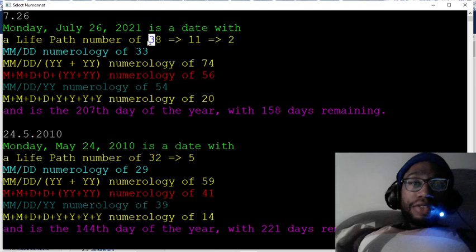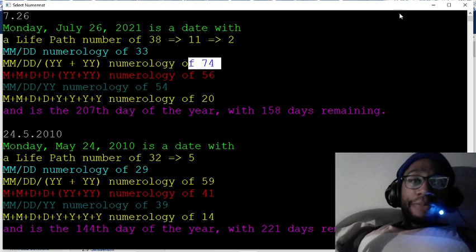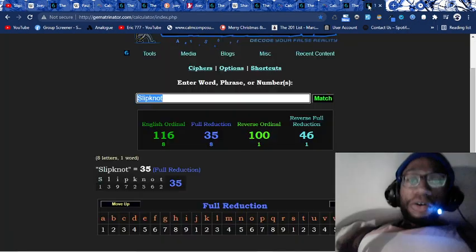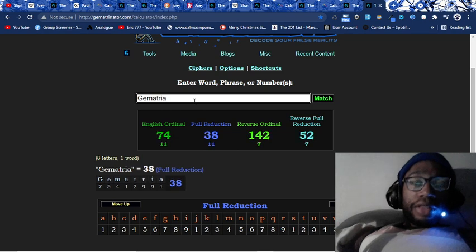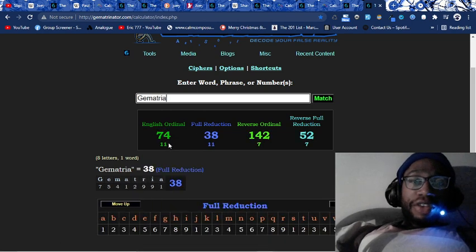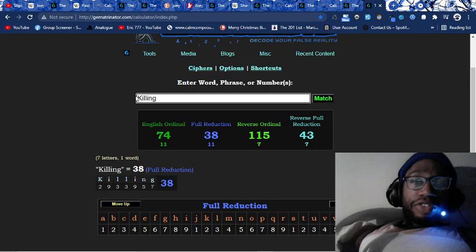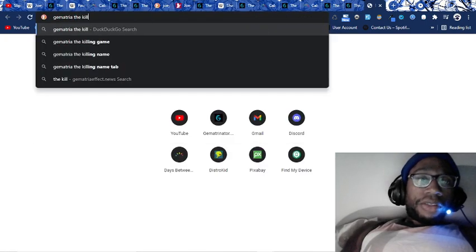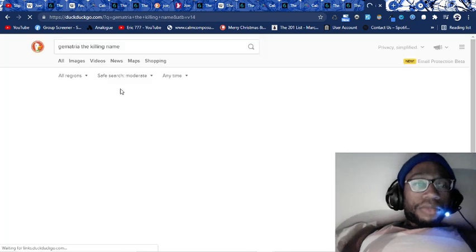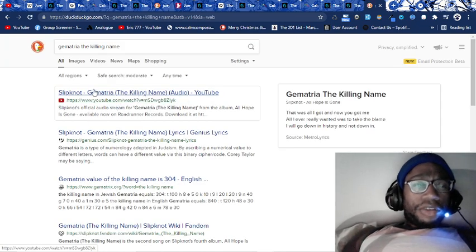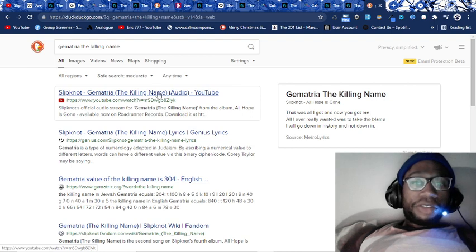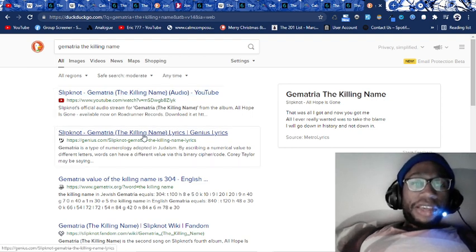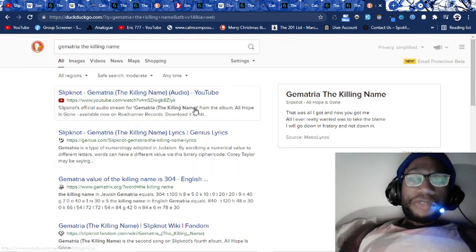He died on a date with 38 numerology. See this? Killing 38, 74. Slipknot has a song called Gematria, Gematria, the killing name. Gematria 74, 38. Killing equals 74, 38. Gematria, the killing name.